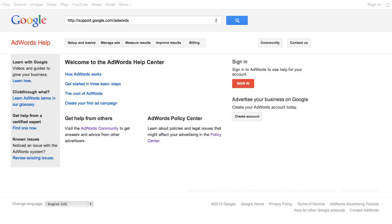If you want to learn more about how to optimize your ad position or AdWords in general, take a look at the AdWords Help Center.